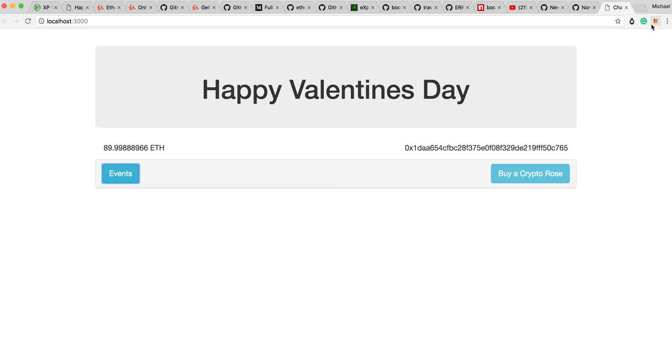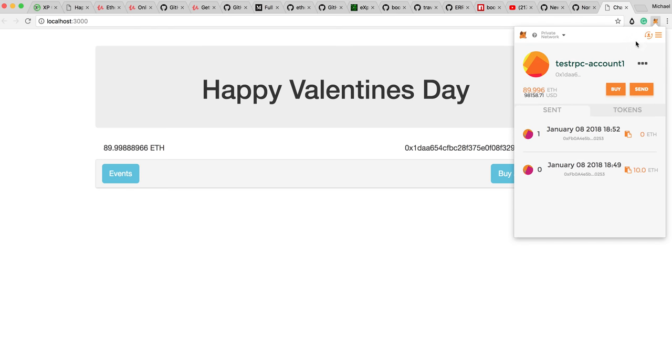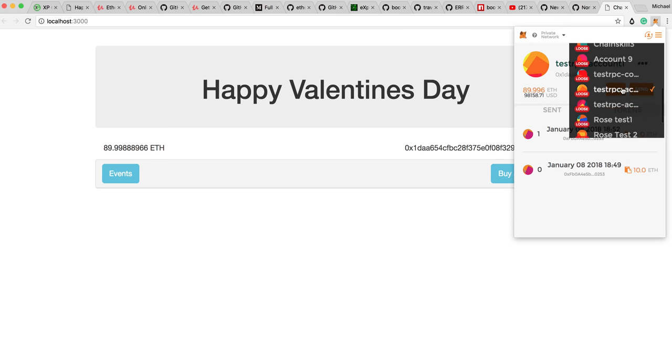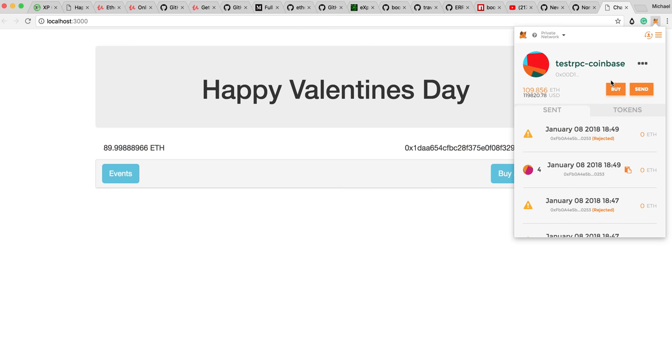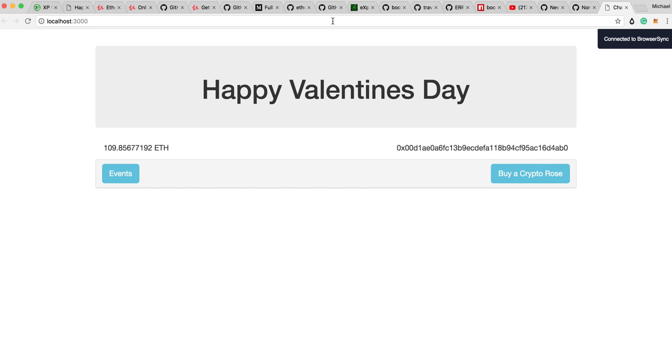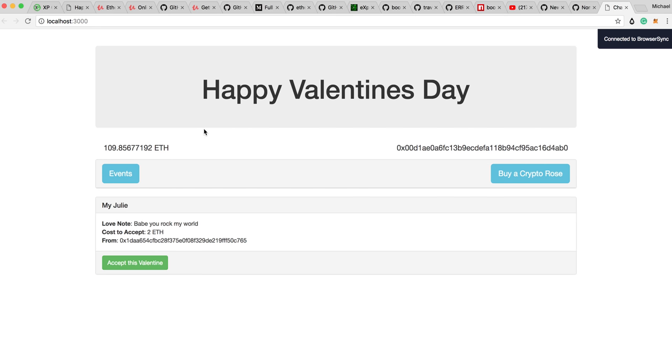So the best thing to do is to move back onto Juliet's MetaMask. Refresh this. And now Juliet, she can see that, okay, this is my love. And she's going to click accept this Valentine.